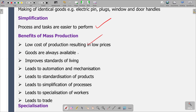The second point is that goods are always available. Obviously, we are producing large quantities, so their availability is enhanced. There are also improved standards of living. Then mass production leads to automation and mechanization — two new terms that are coming in.